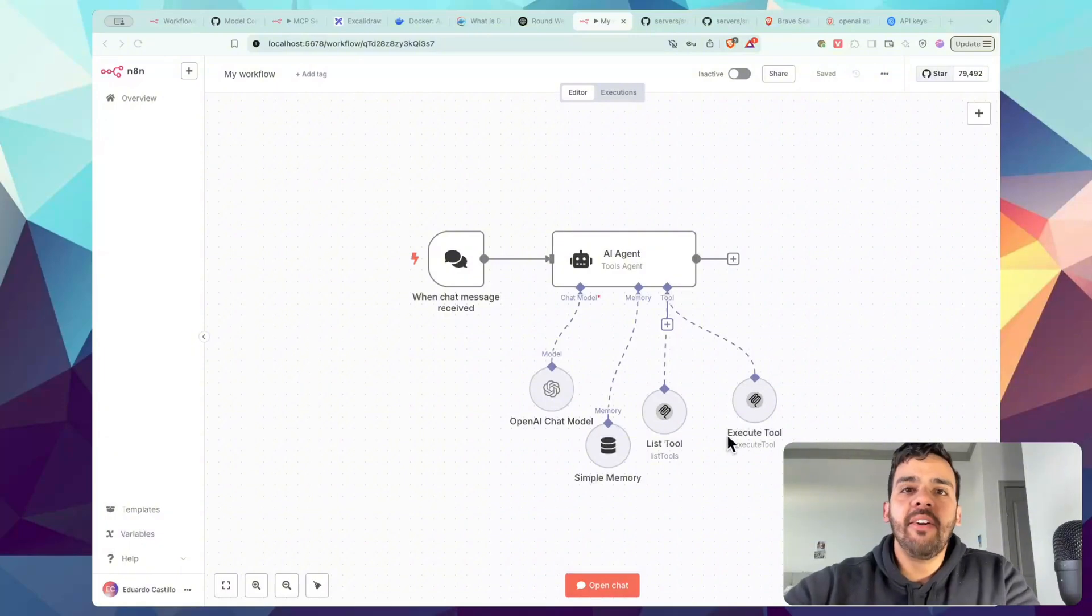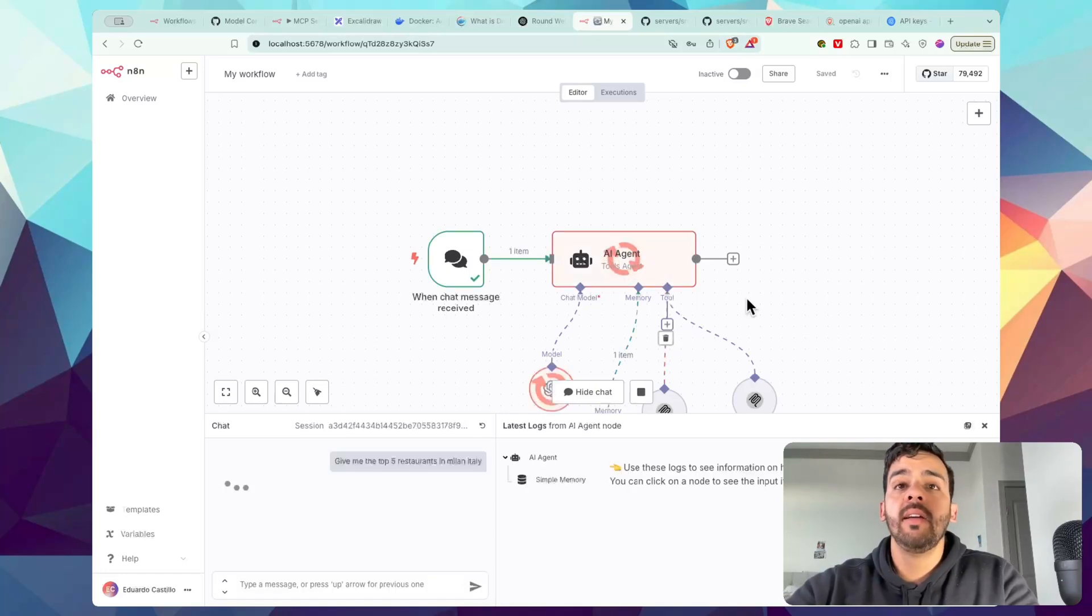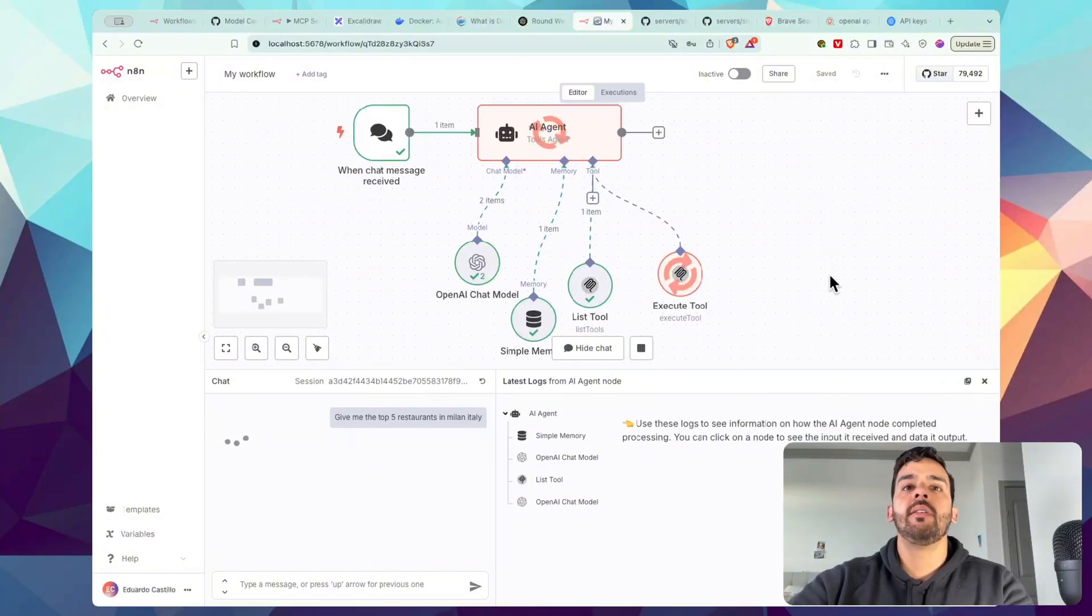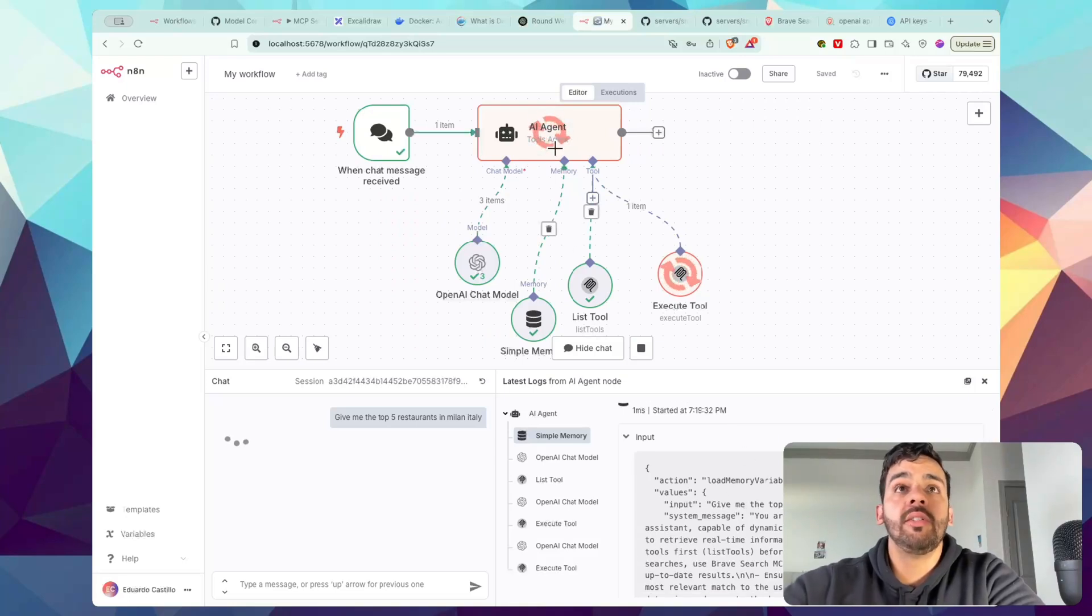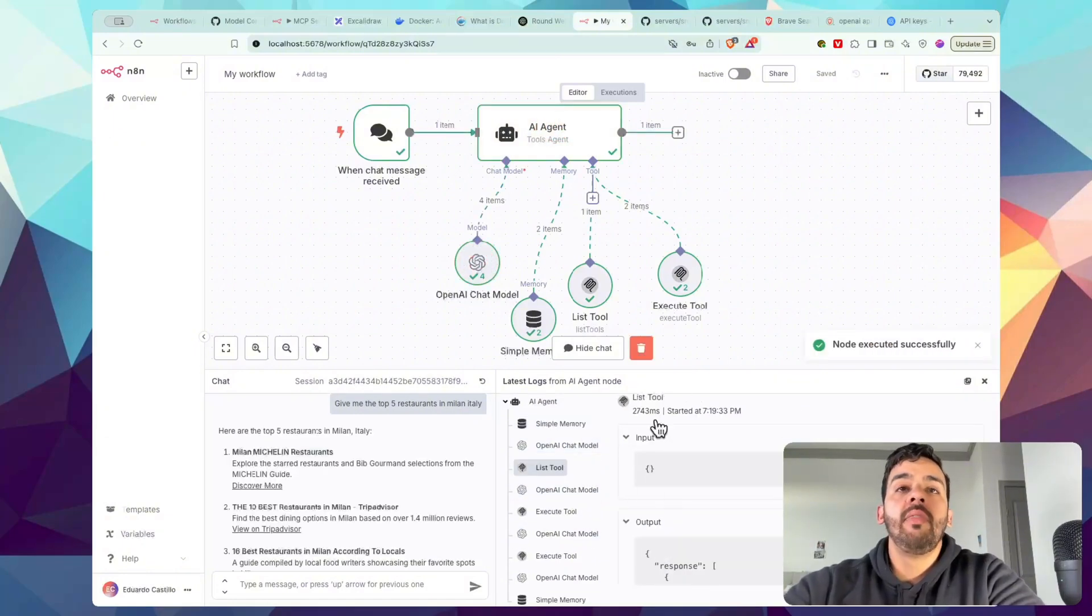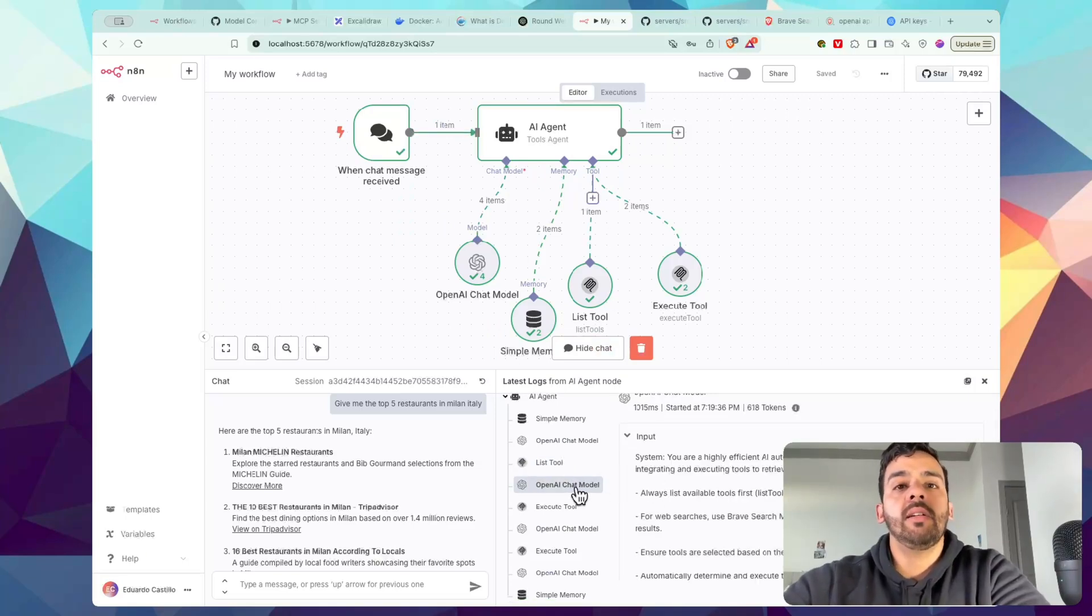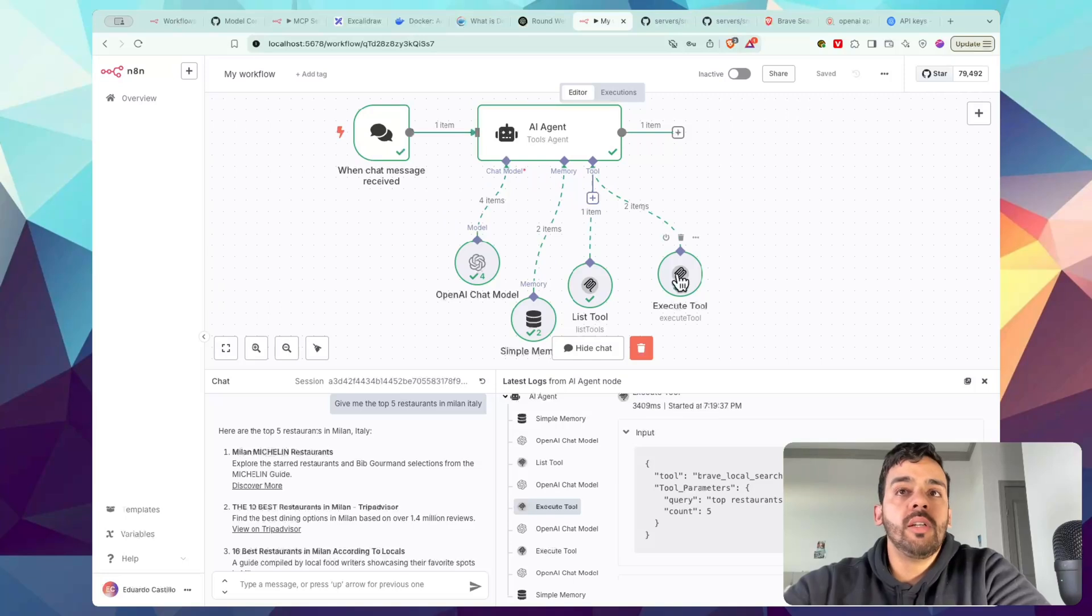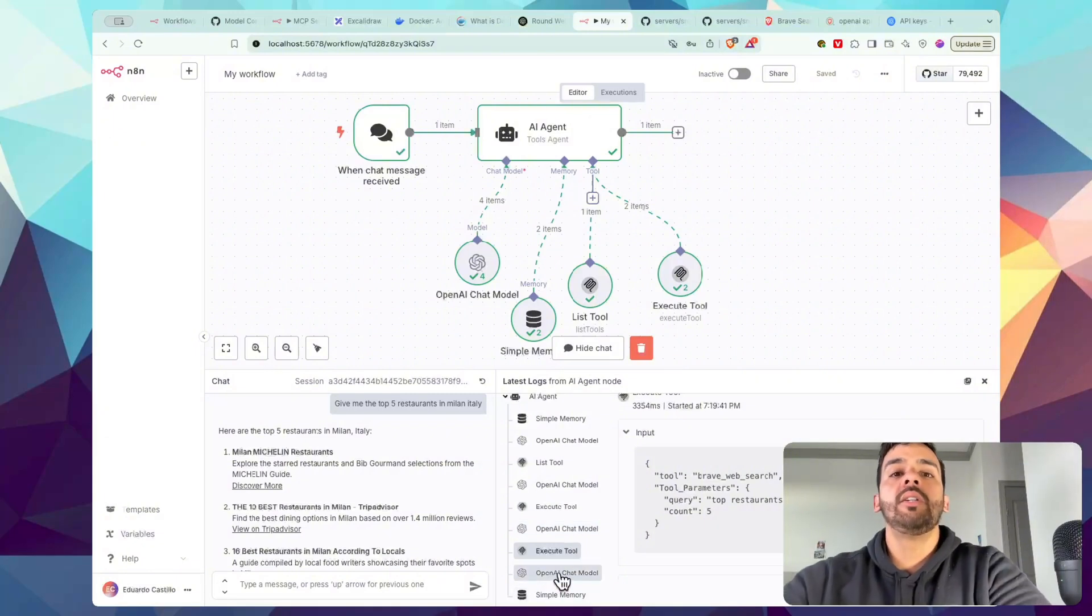Now we can go ahead and test it guys. So let's press Open Chat. And let's do something like 'give me the top five restaurants in Milan, Italy.' This agent will actually start to flow. And as a quick basic rundown without getting too crazy technical, so we can all understand it, it's going to first access the simple memory and saved instructions of the system message that we put in the AI agent. It's going to use the OpenAI model to interpret the information to see what's the best course of action. Then from there, based on the chat message that we gave, it's going to list the tools available to do that search. Again, OpenAI is going to go ahead and interpret the information to see what is the best tool to use. And it's going to execute that tool, which is Brave Search.